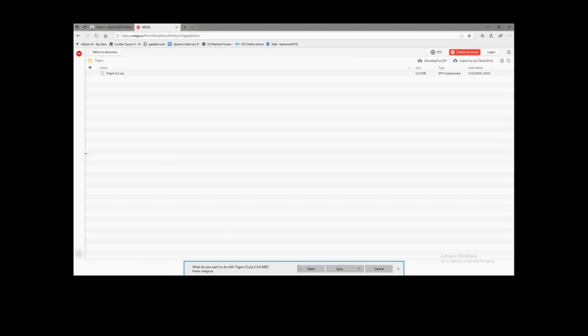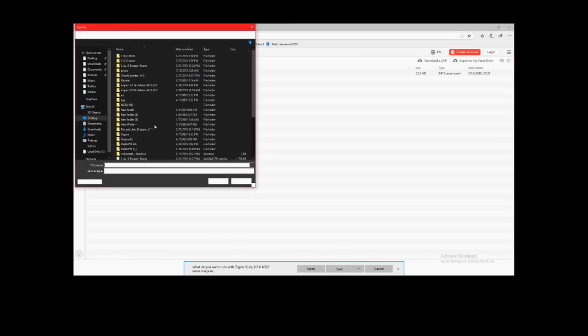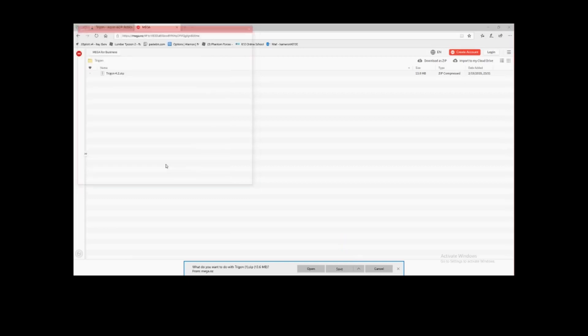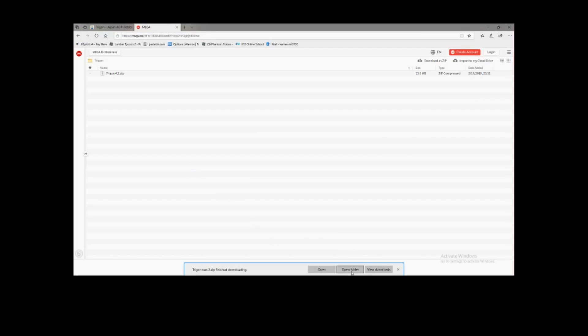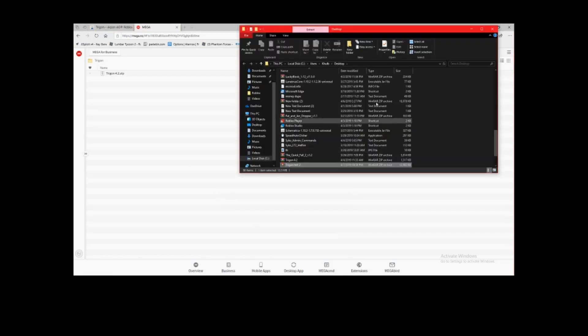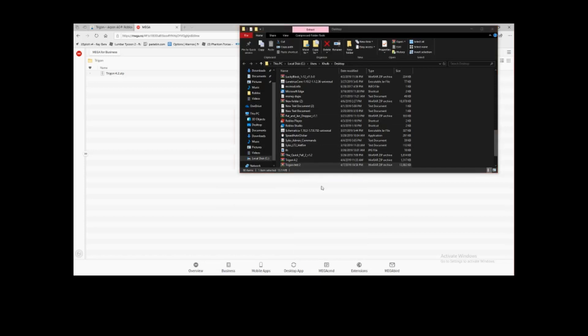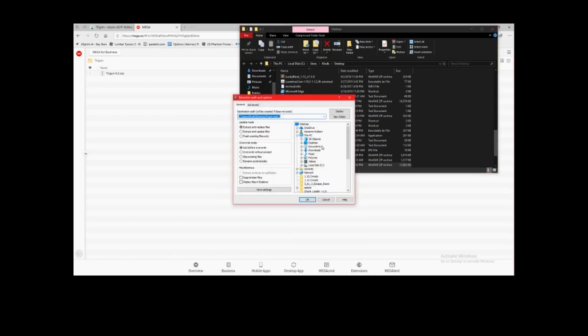So you see what it does here? It didn't contain it as a virus I don't think. Save as. I'm just going to save it to desktop. Save it as Trigon test two. Running security scan. You see, it didn't detect it as a virus this time because I turned real-time protection off. Open folder. See there. Then Extract Files. Then I'm going to extract it to the desktop.